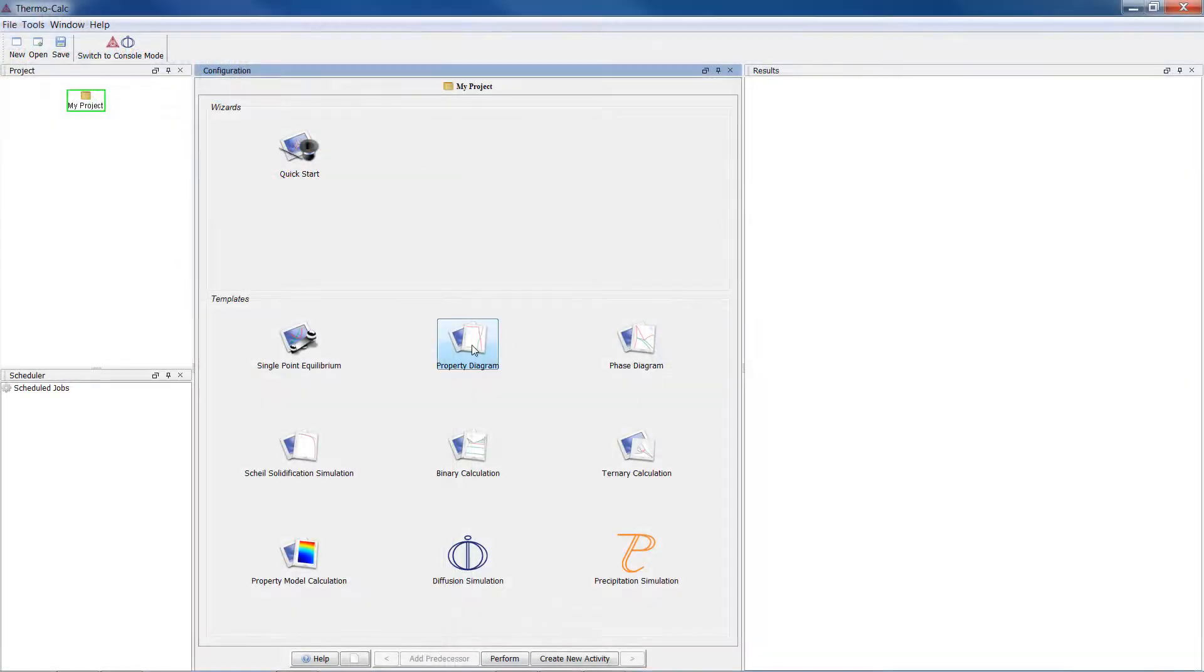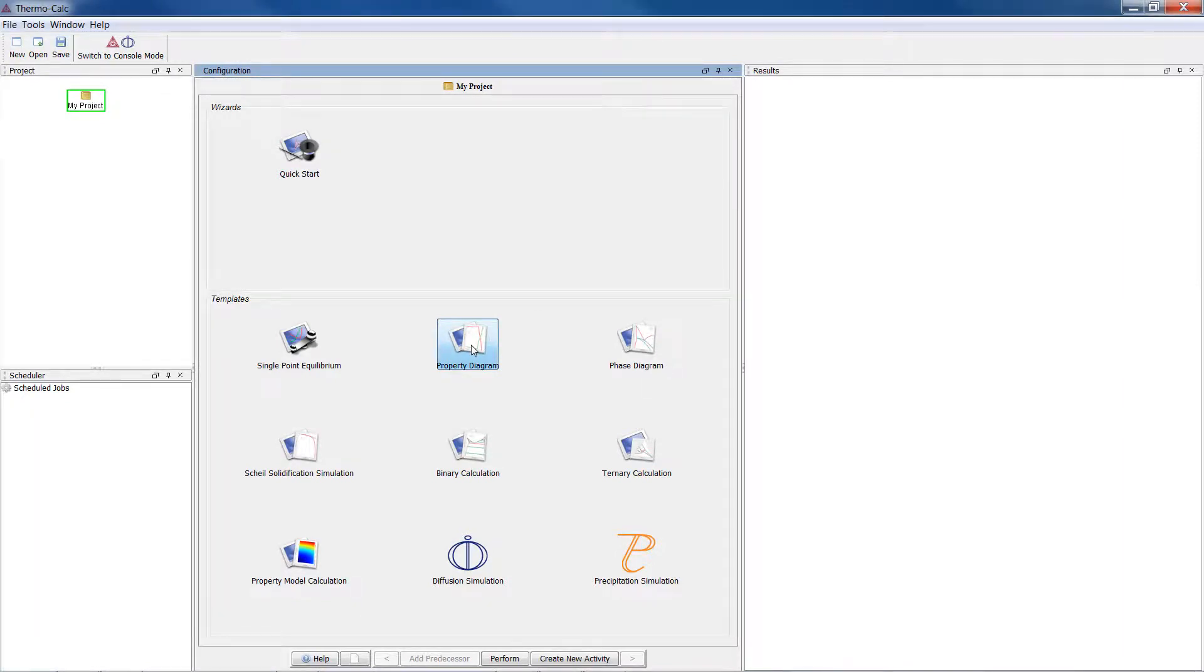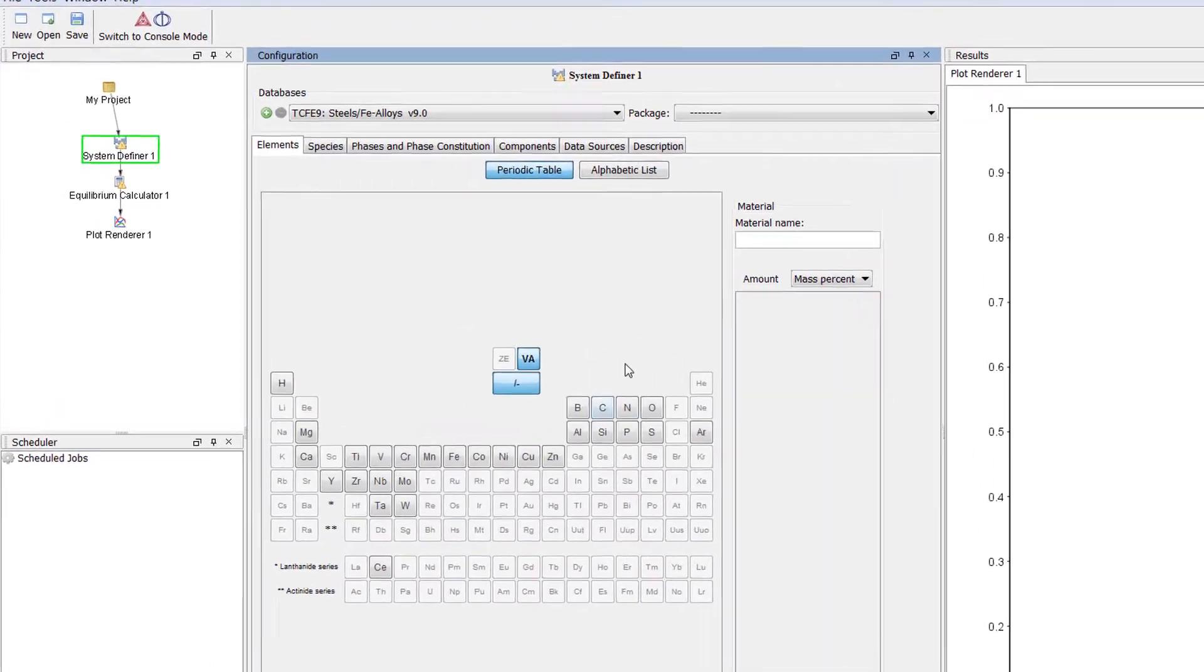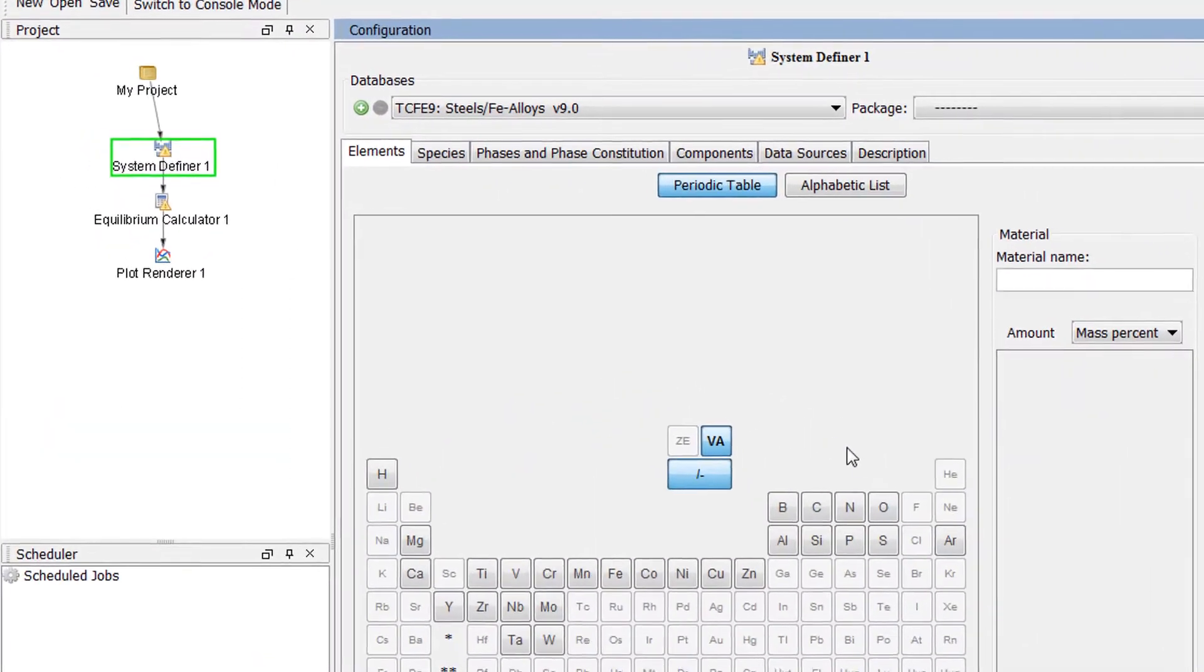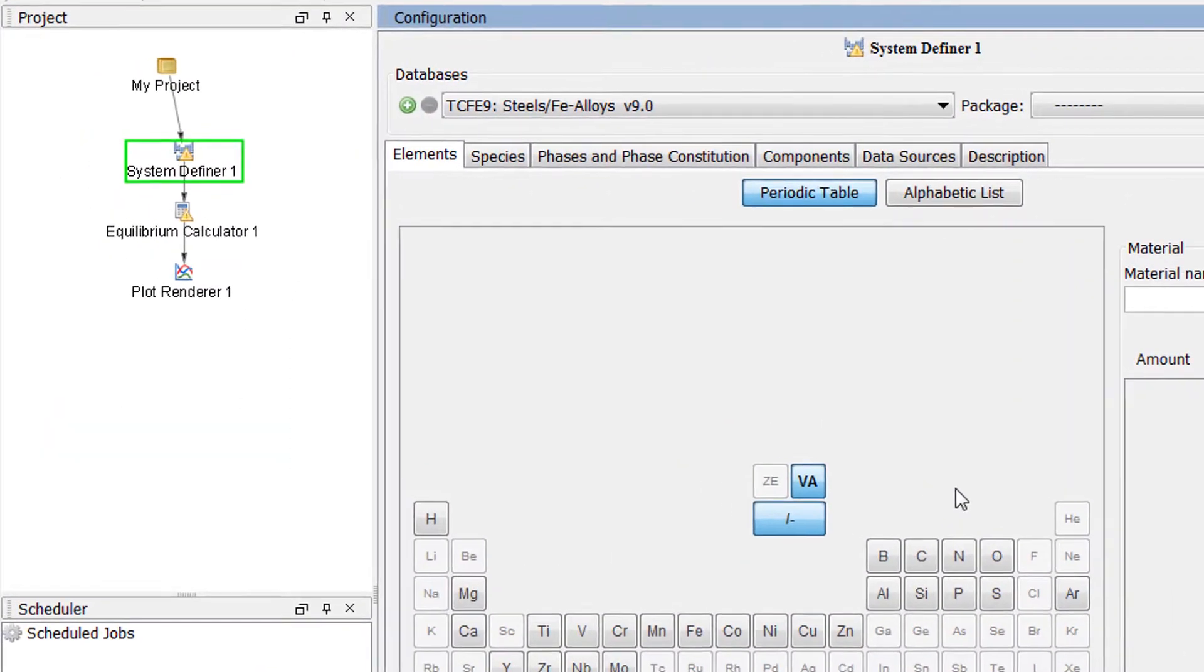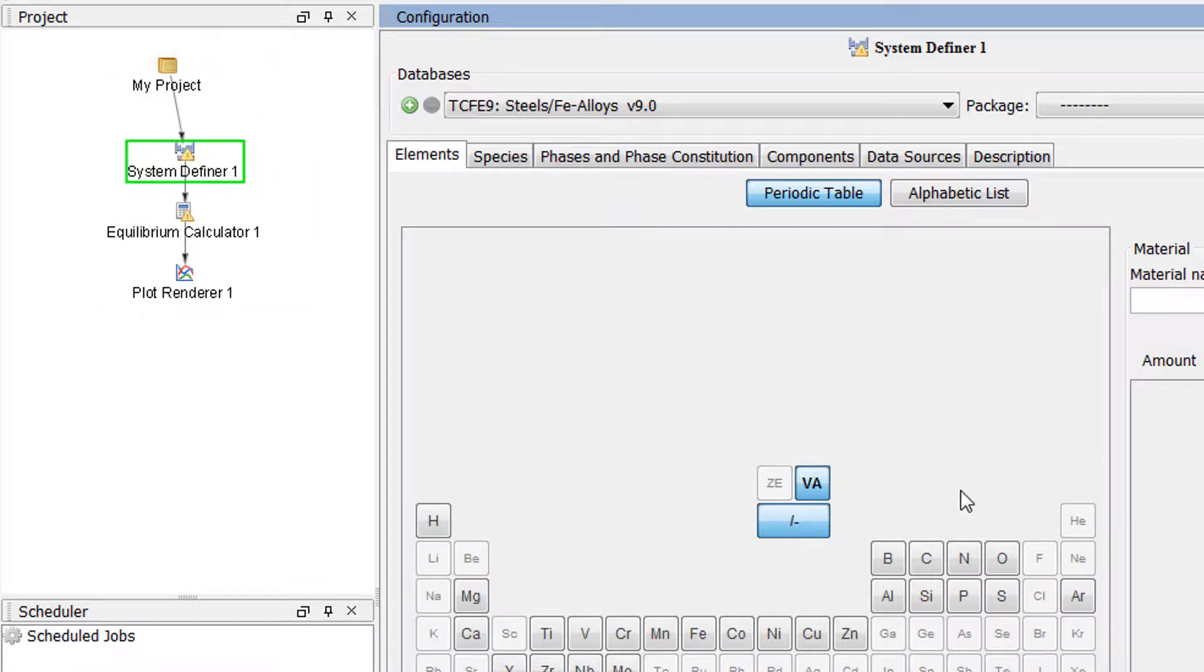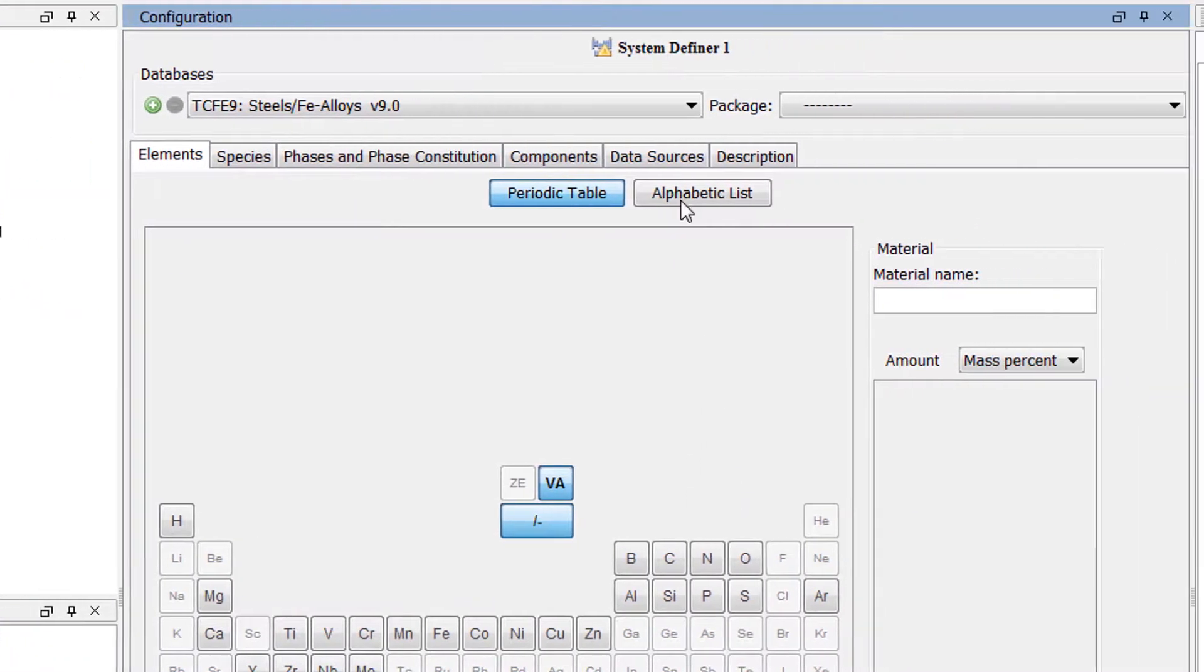To begin the example, click on the Property Diagram template from the home screen of Thermo-Calc. We are not calculating a property diagram, but this template will give us all the nodes we need and we can change the calculation type to Property Grid later in the video.